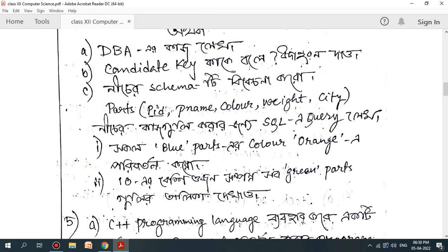Here you can see that the blue parts, the color, the orange part — and you can write SQL queries. You can see all the green parts from 2012 and you can write SQL queries.